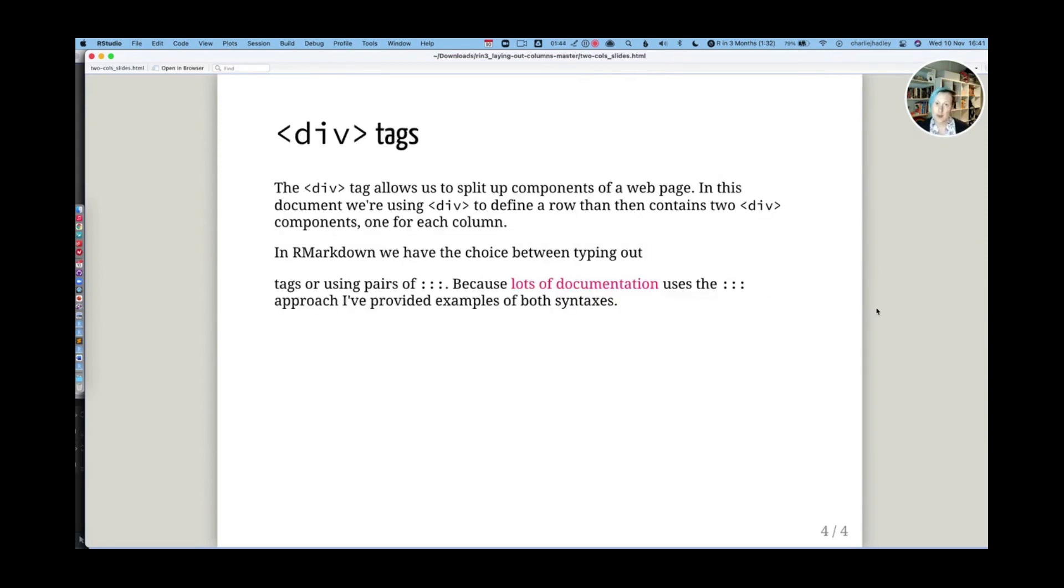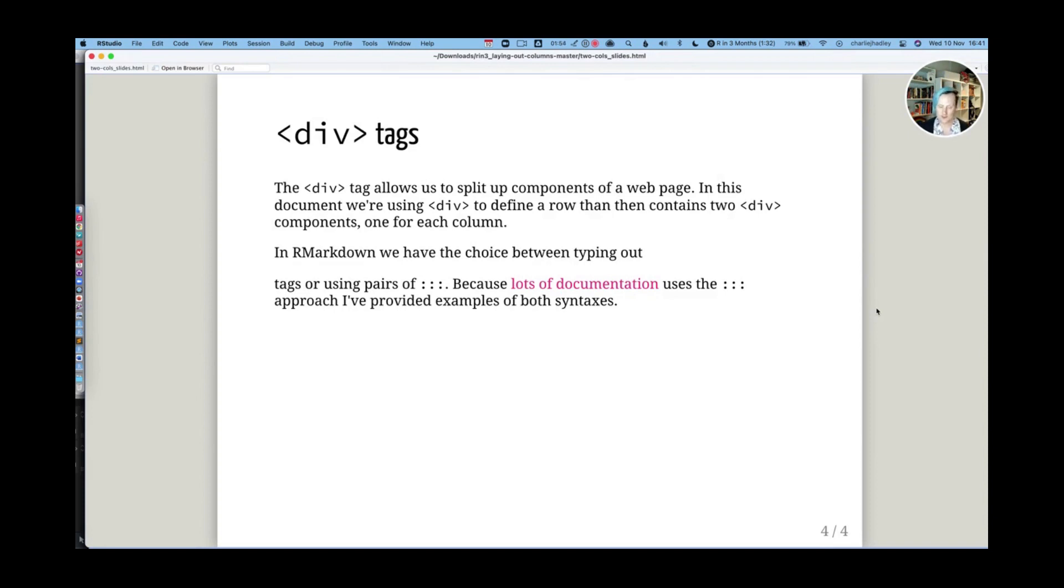But we don't use h1 or any of the h tags for this. We use div tags. Div tags are how we split up a website into different components. So if we want to have multiple columns, then we use a div to define a row. And then we use divs within that to define the columns inside of our row.